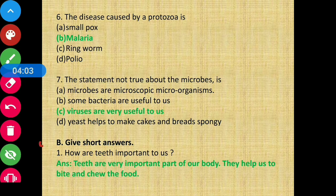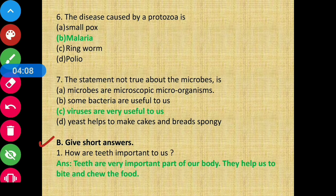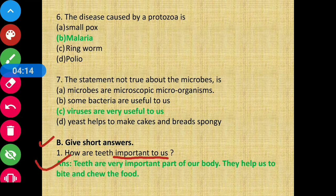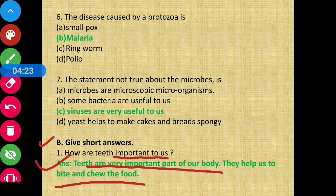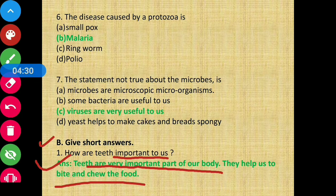Section B: Give short answers. Question number one: how are teeth important to us? Answer: teeth are a very important part of our body. They help us to bite and chew the food.